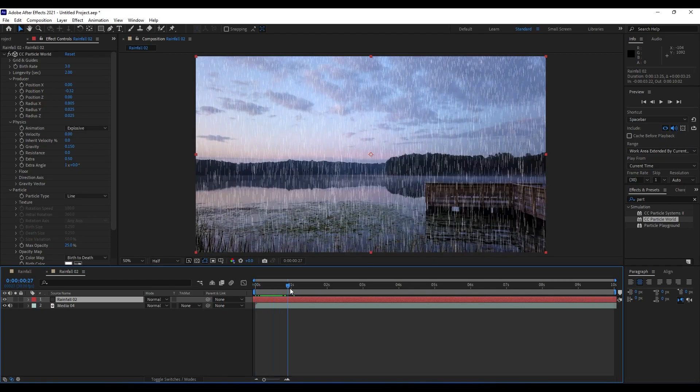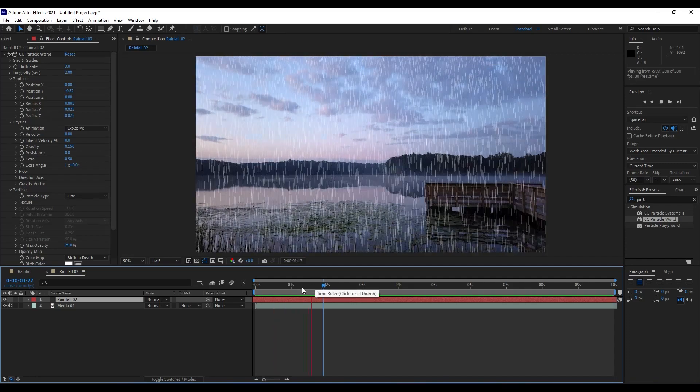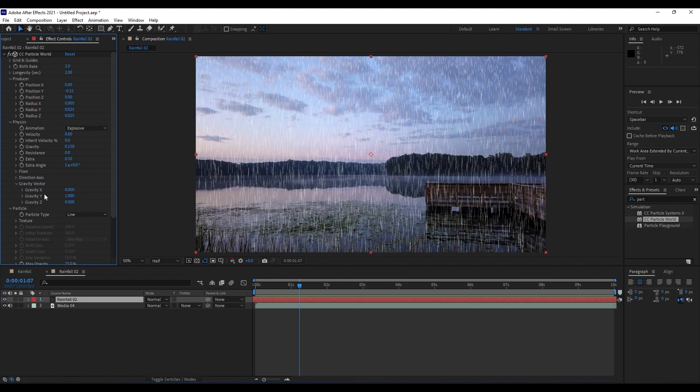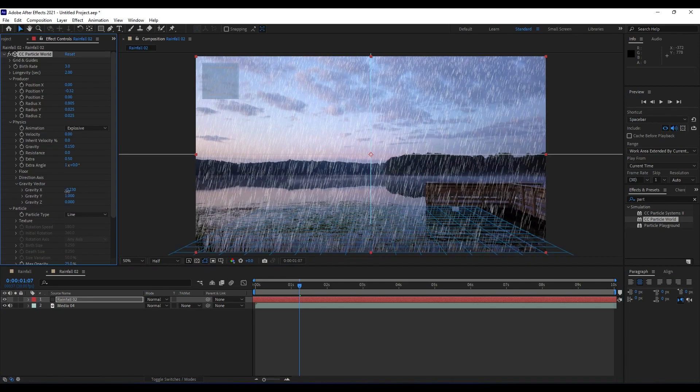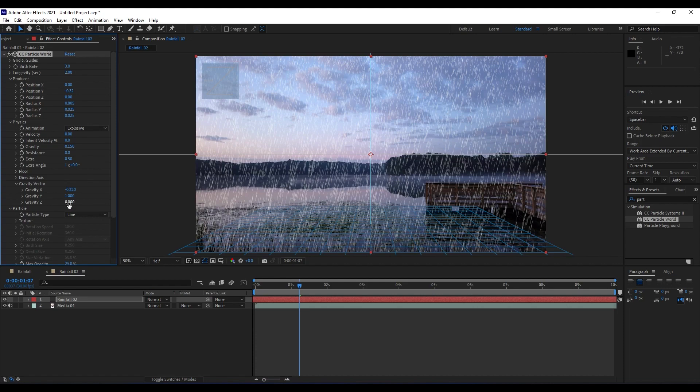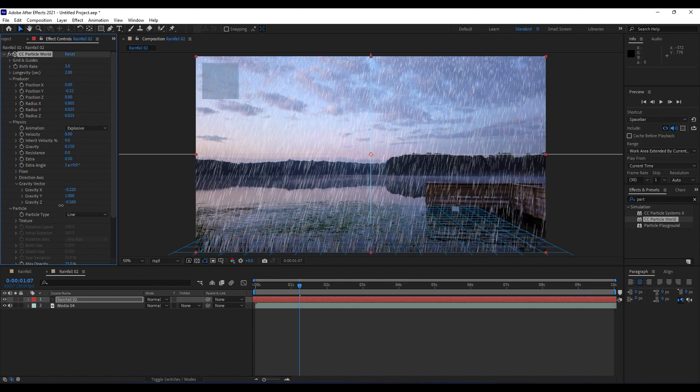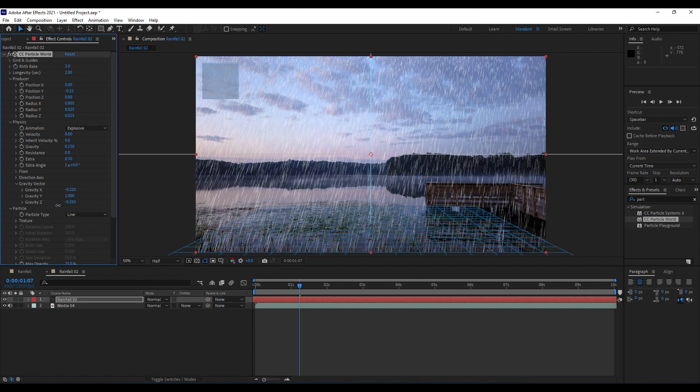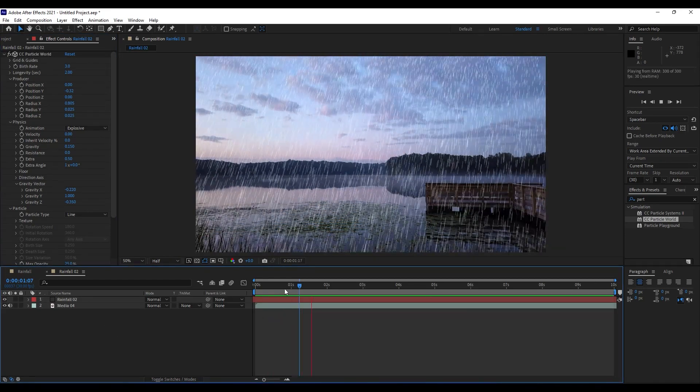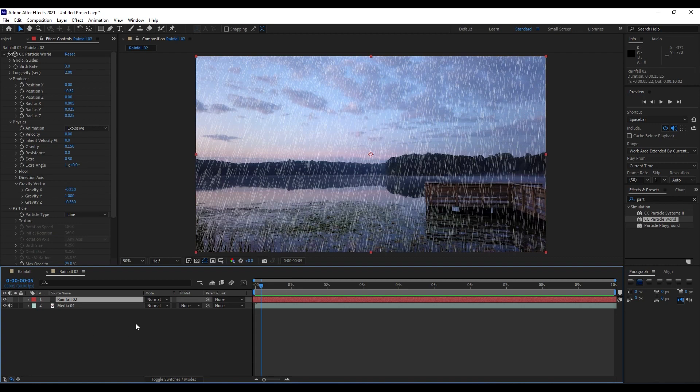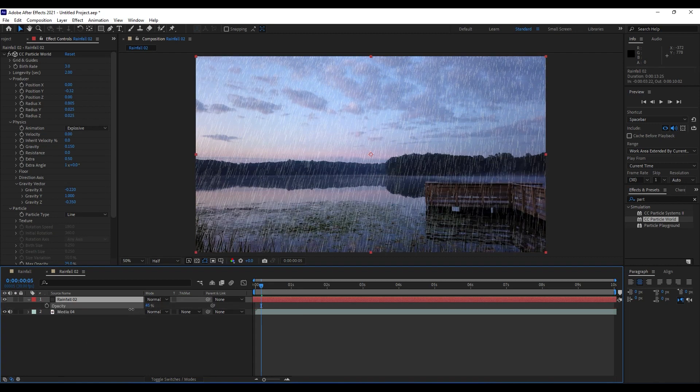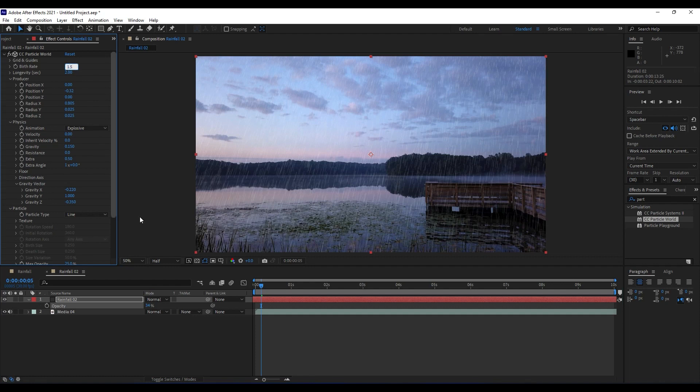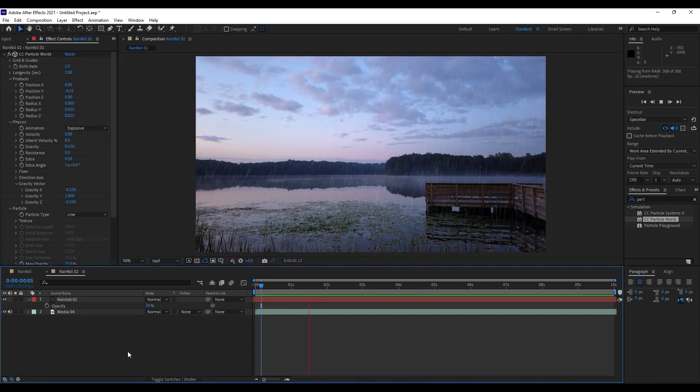Next thing what we're gonna do is go here in gravity vector. For gravity X, maybe around -220, and maybe for this gravity Z around -350. Now when we hit zero, we have something like this. Next thing what we're gonna do is hit also T on our keyboard and lower opacity of those particles, maybe around 30 percent. Also, for birth rate we will do maybe 1.5, something like this. When we hit zero, we have pretty much similar effect like we already created with CC Rainfall effect.